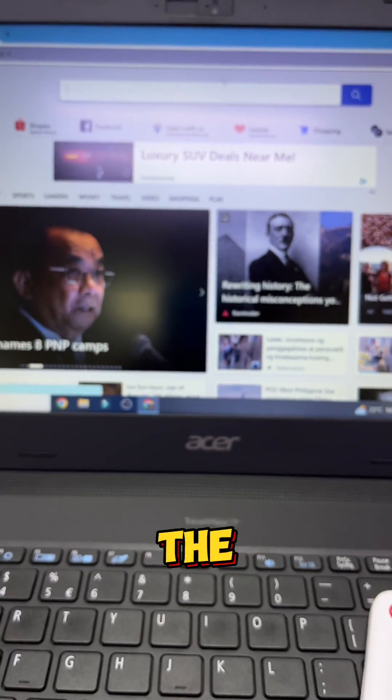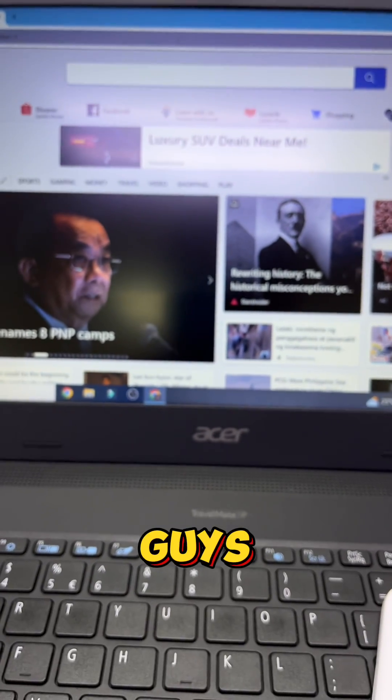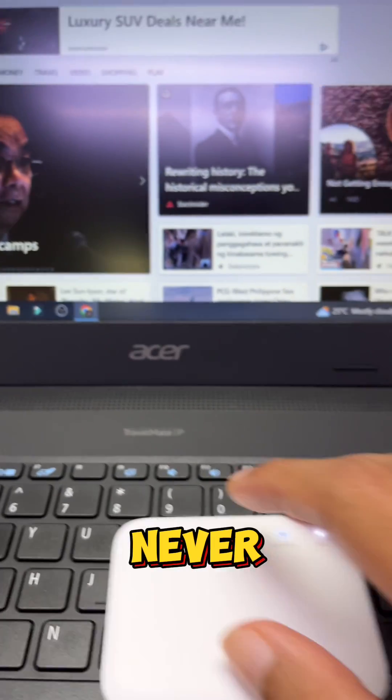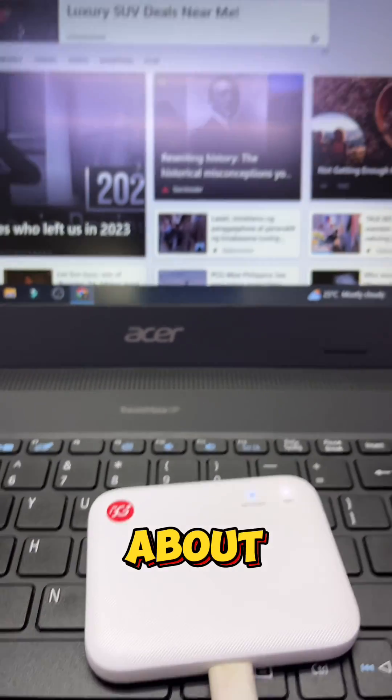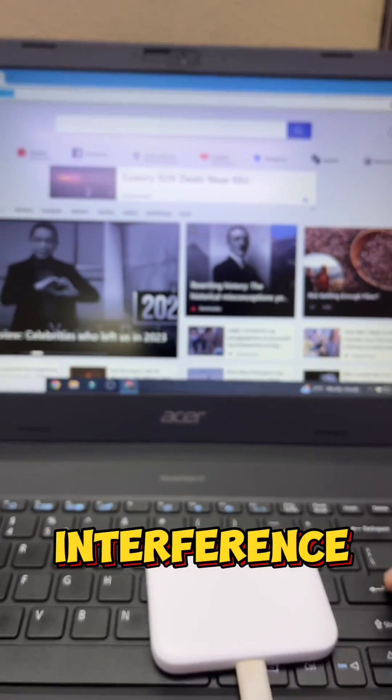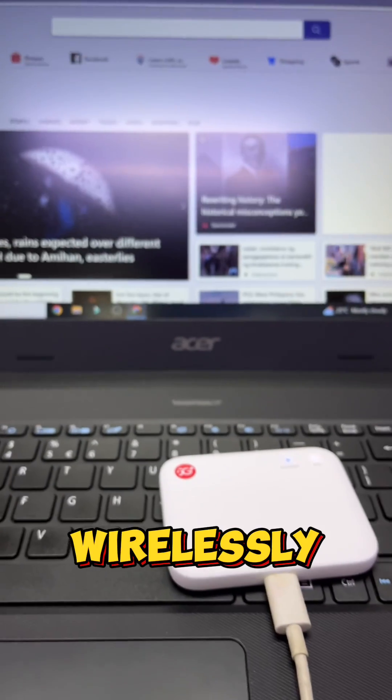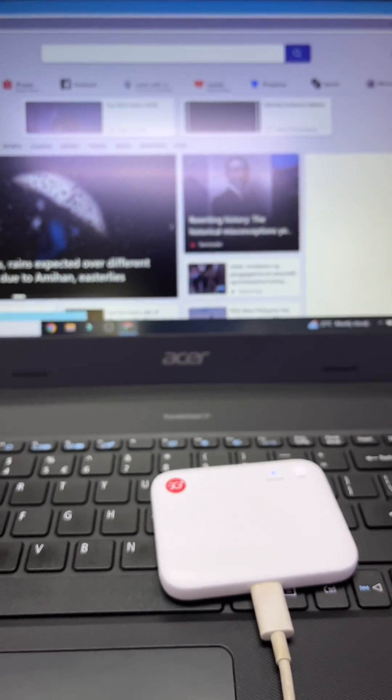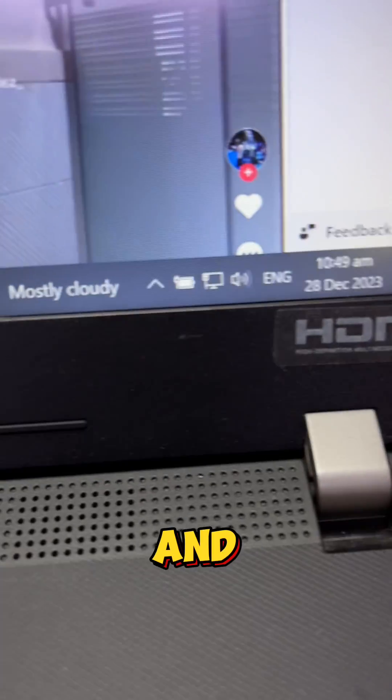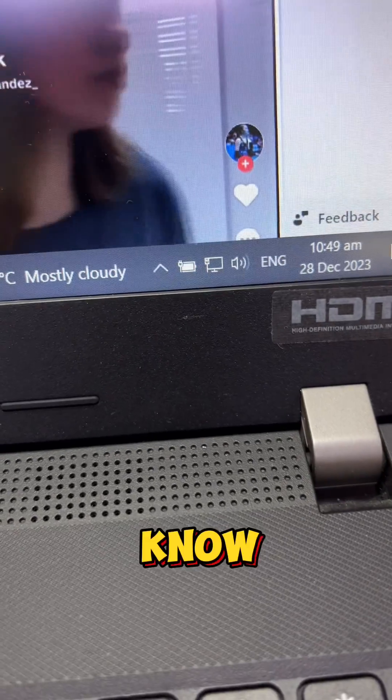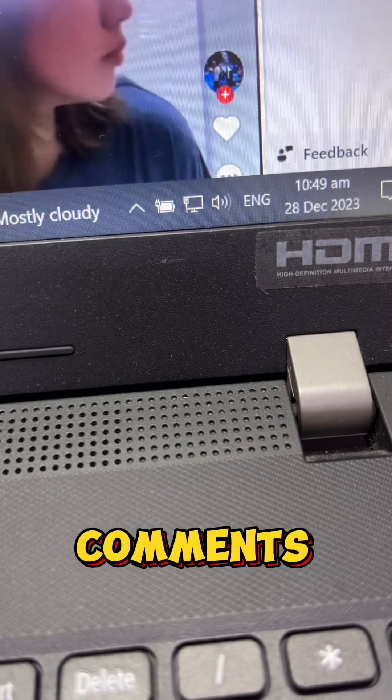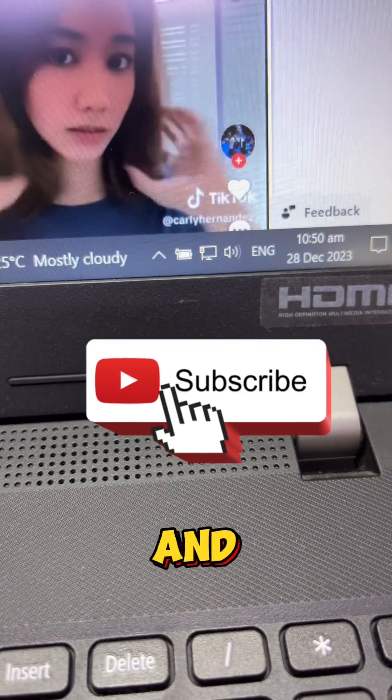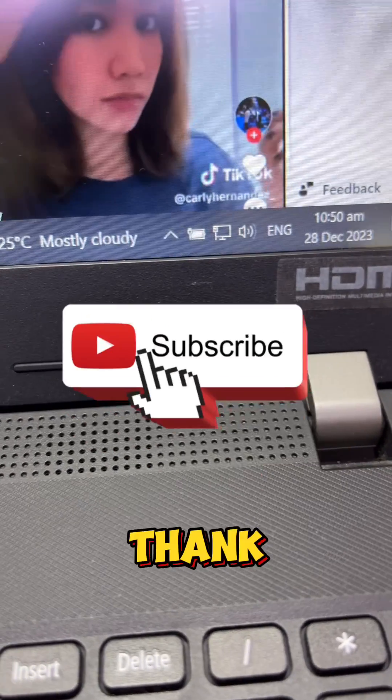And the good thing here guys is that you'll never worry about interference because you are not connected wirelessly. So try this and let me know in the comments about your experience. So like and subscribe guys, thank you.